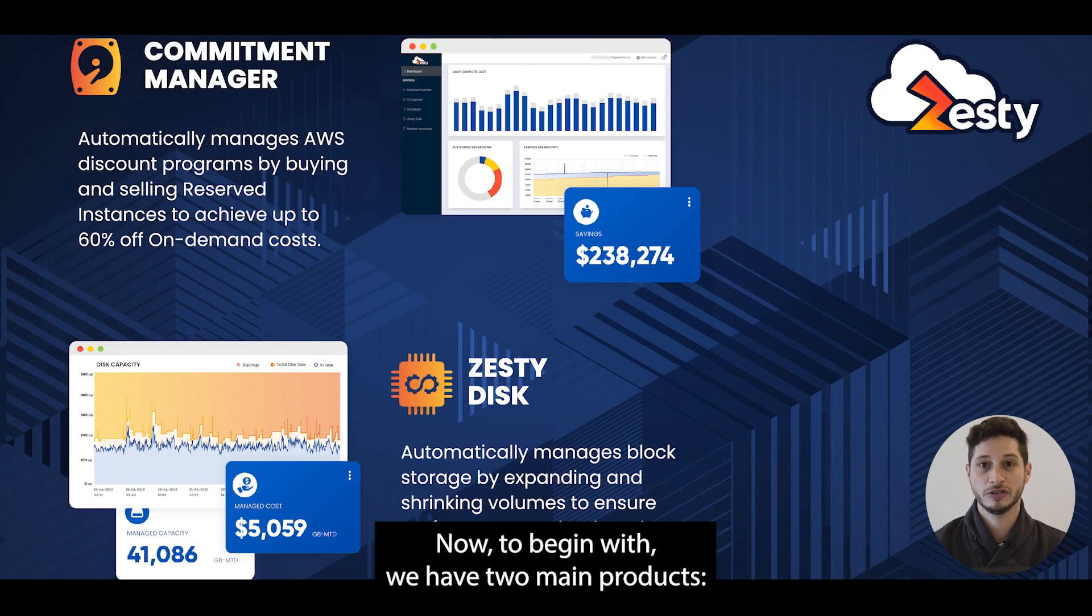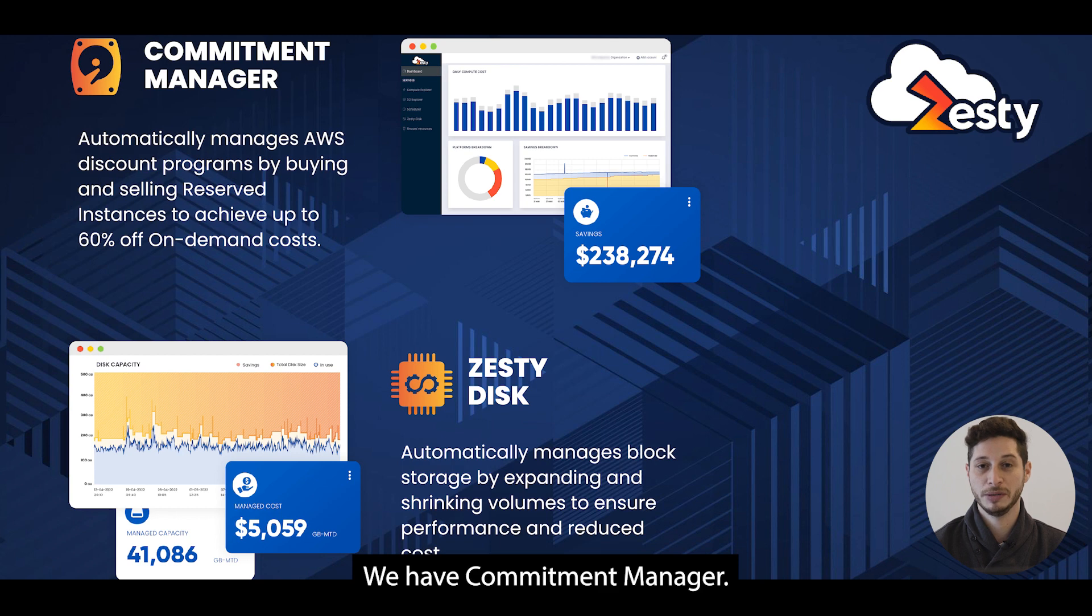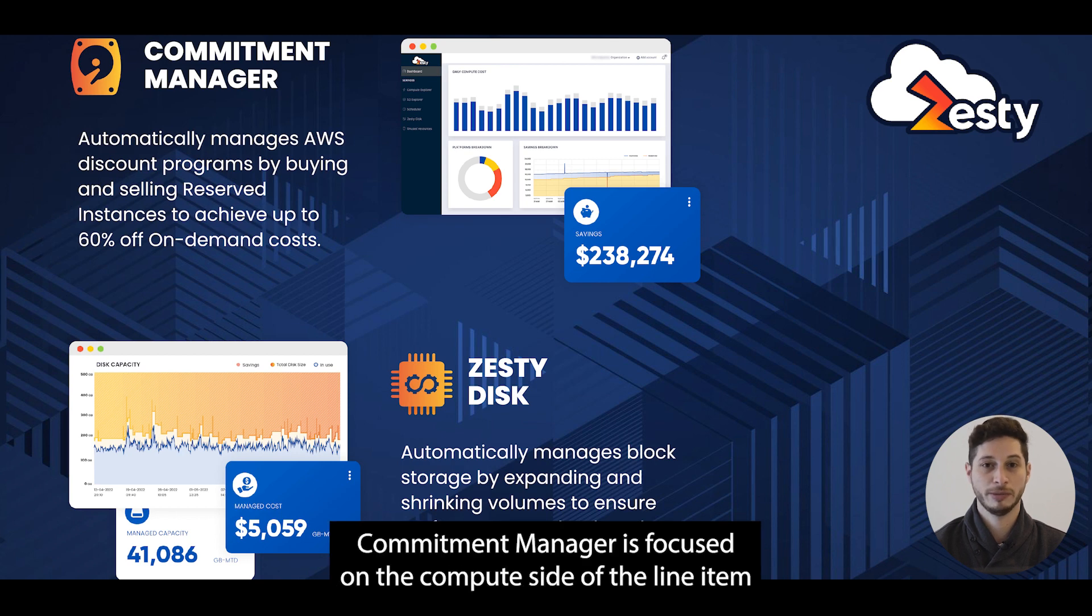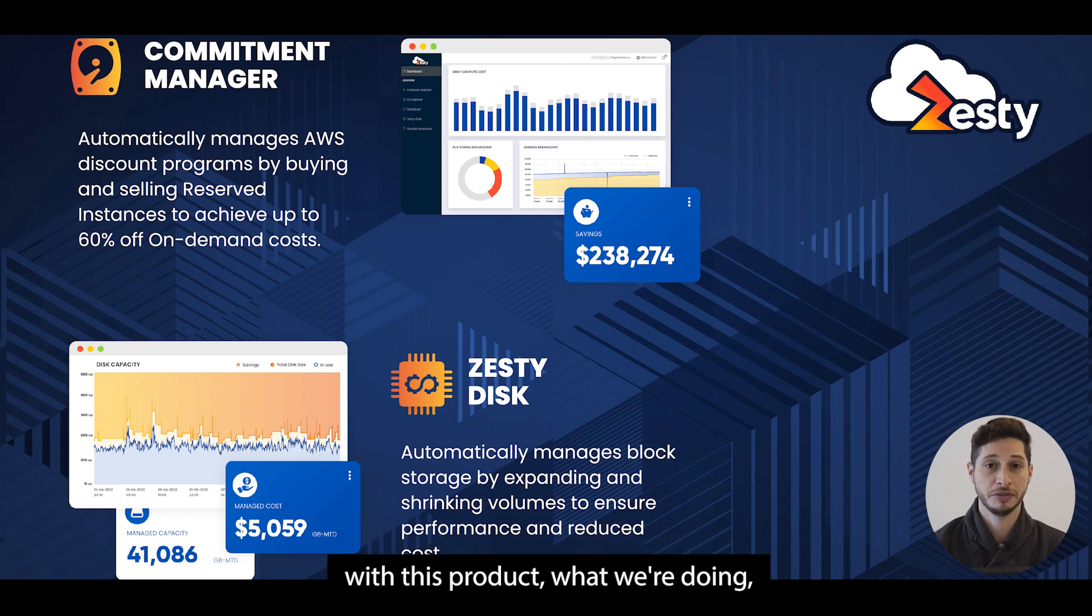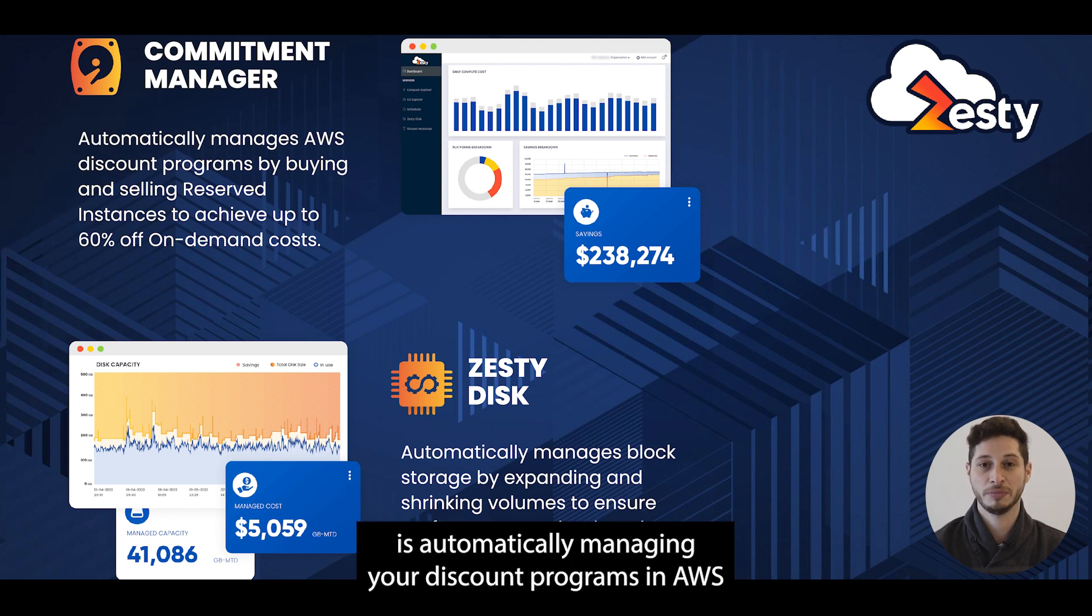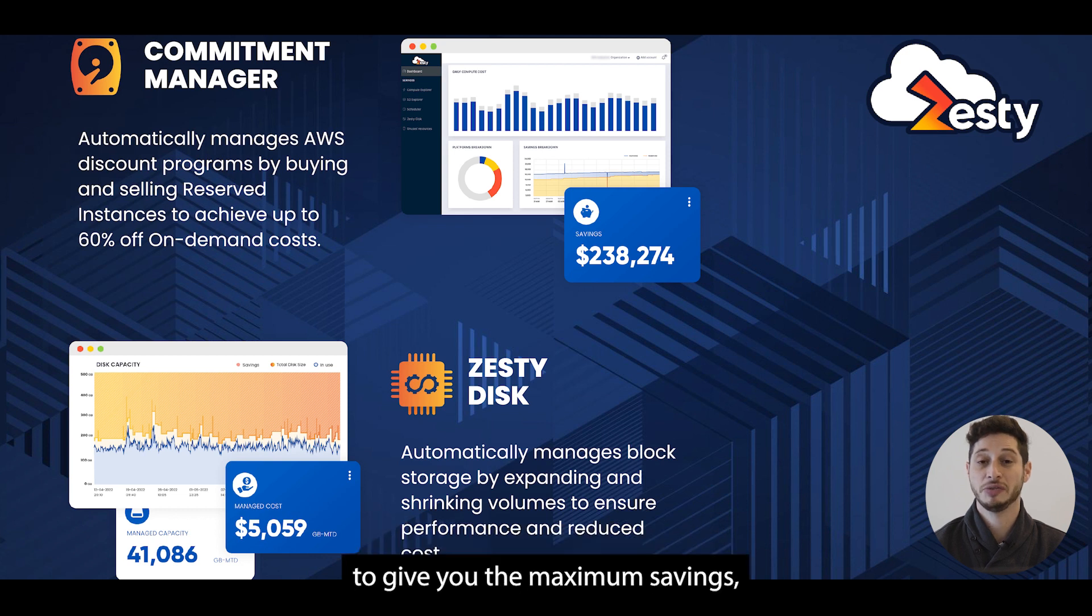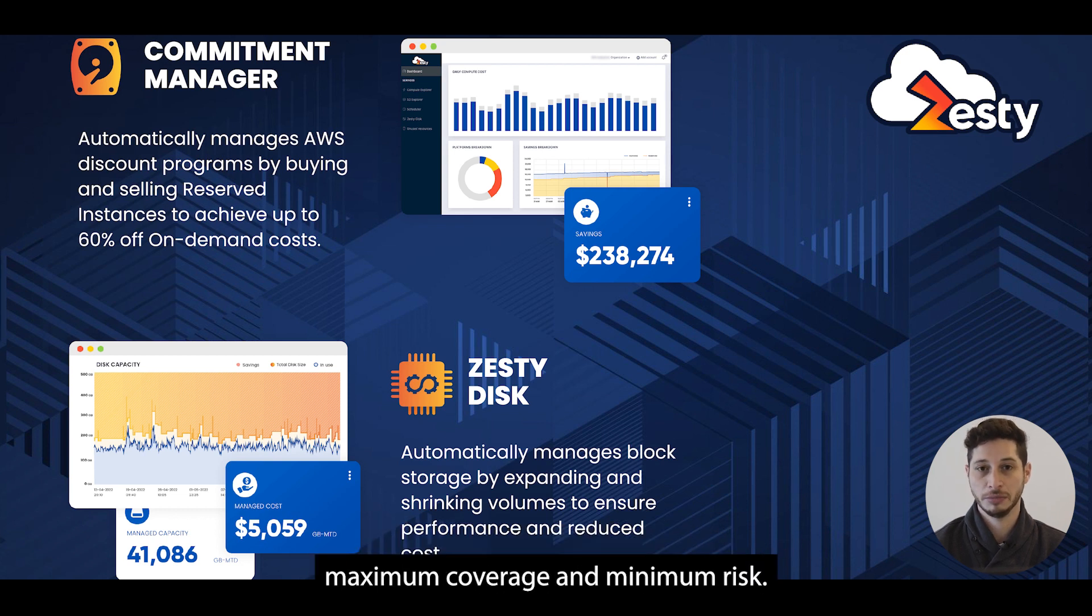Now to begin with we have two main products. We have Commitment Manager. Commitment Manager is focused on the compute side of the line item. With this product we're automatically managing your discount programs in AWS to give you maximum savings, maximum coverage, and minimum risk.